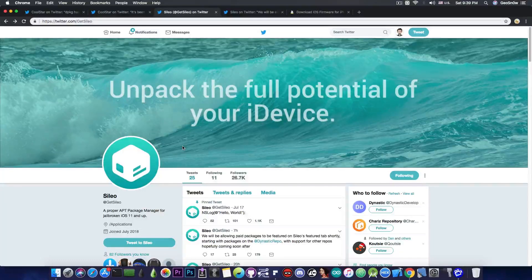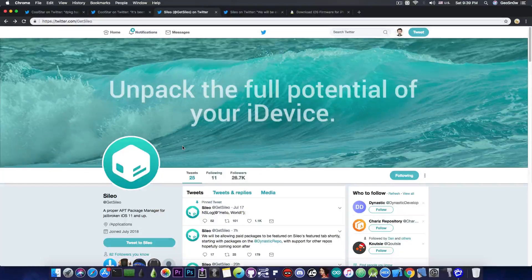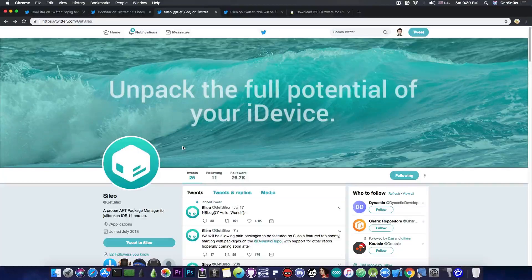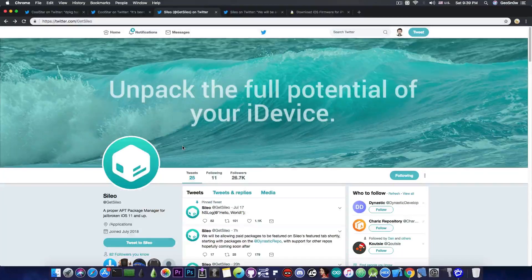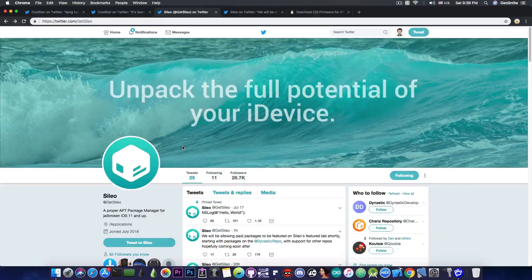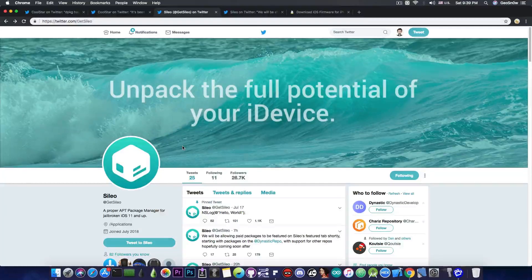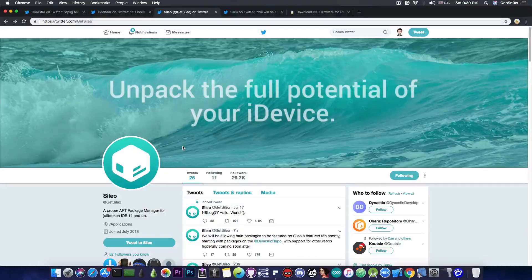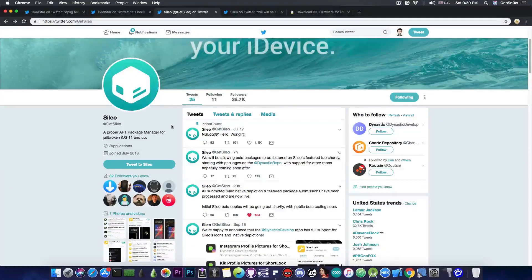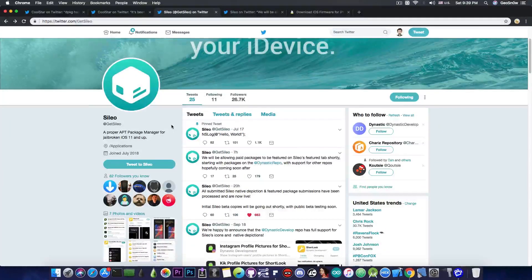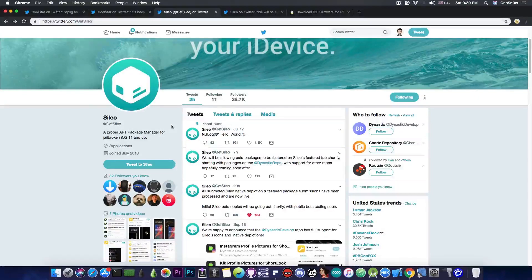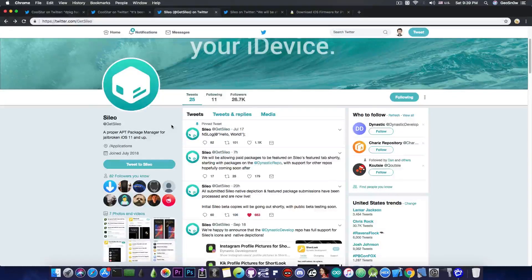So nowadays Sileo has very big competition with Cydia if it gets released because Cydia is no longer broken, Cydia is no longer behaving badly on iOS 11, it has been updated to work properly. So there will be a little bit of a battle between Sileo and Cydia.